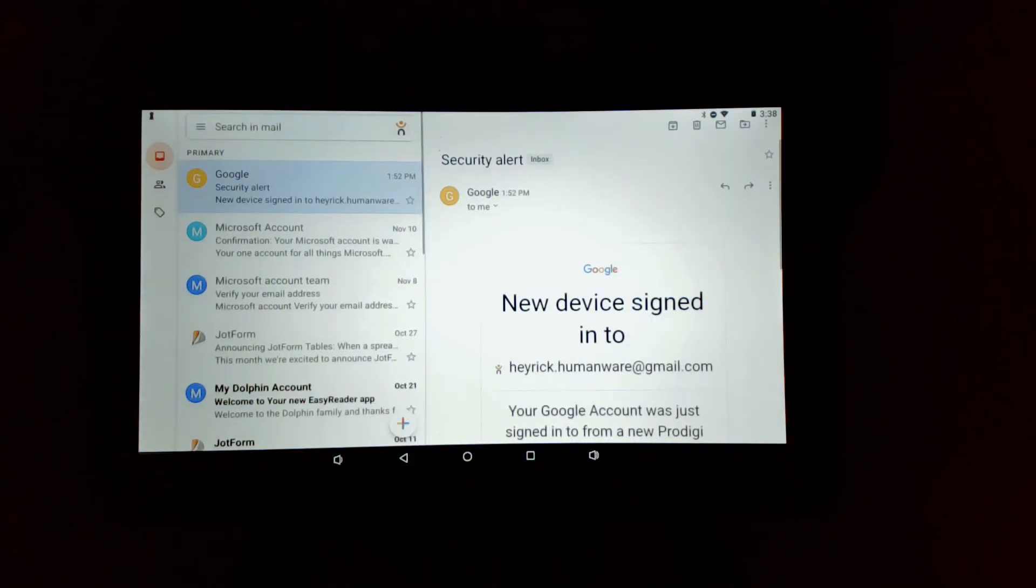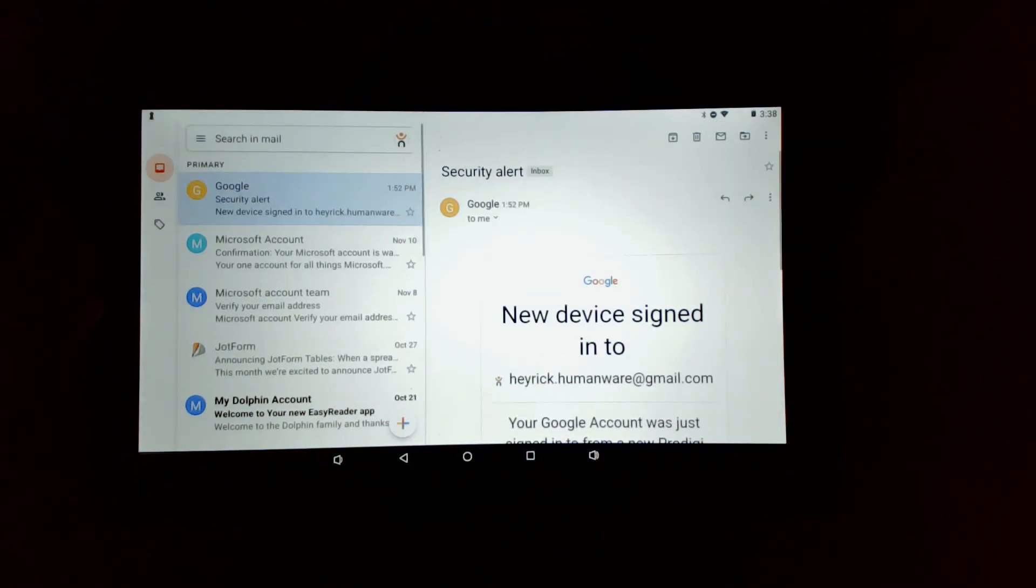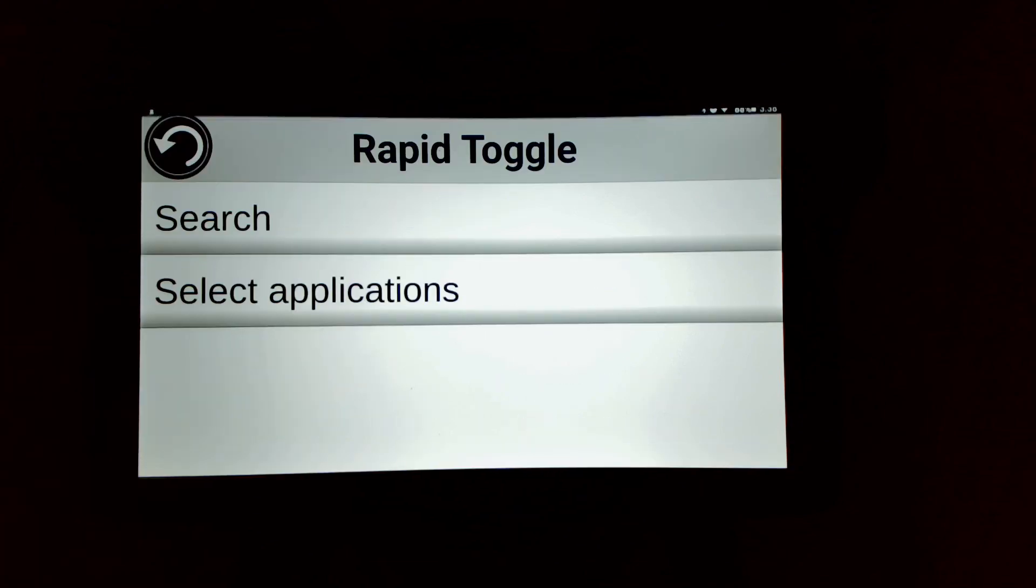So once again, a double finger swipe and I'm brought over to Gmail, and another swipe brings me back to Prodigy.